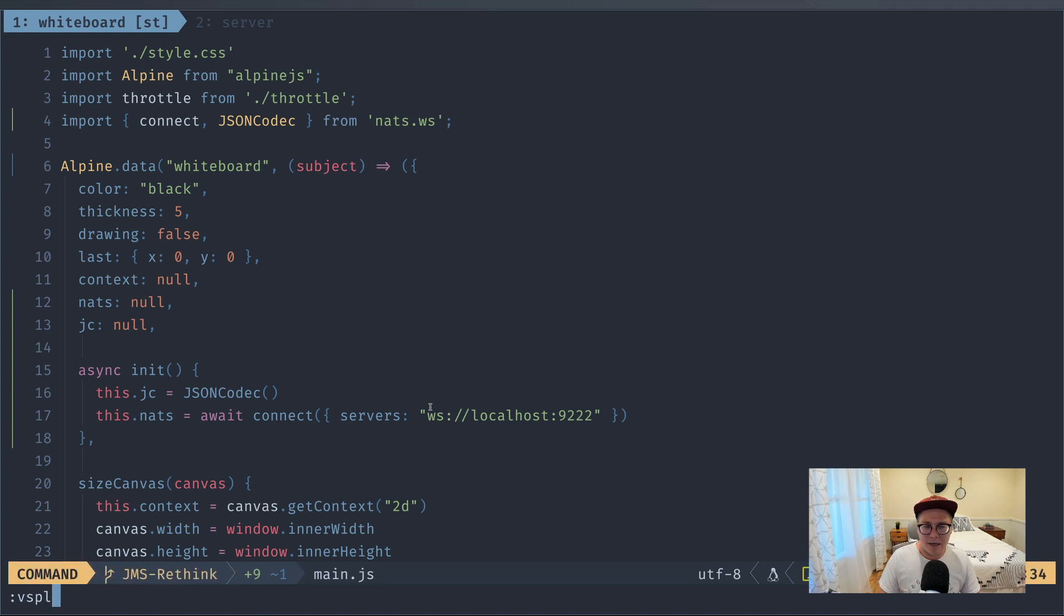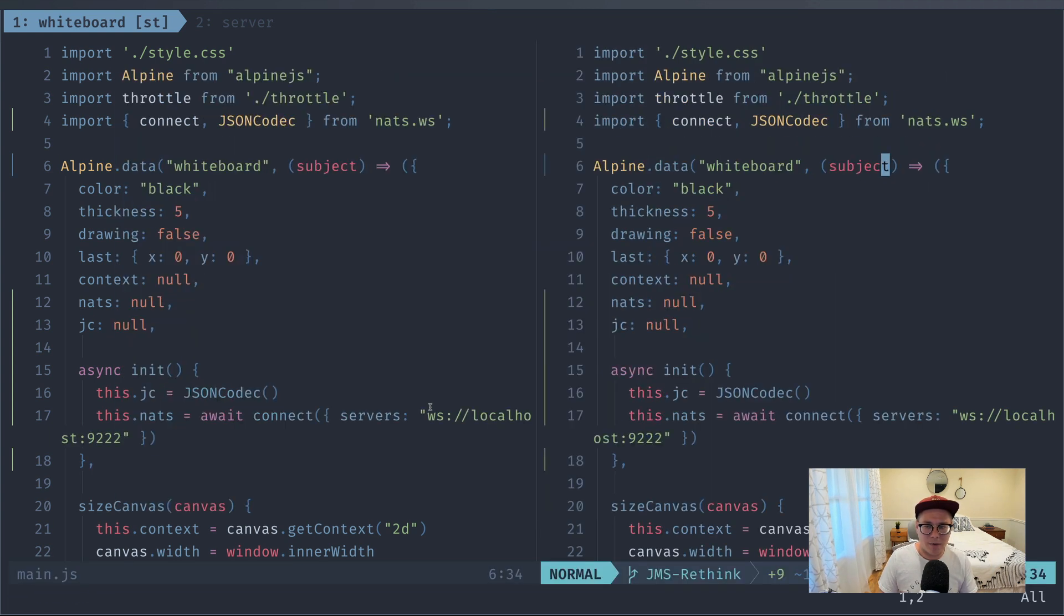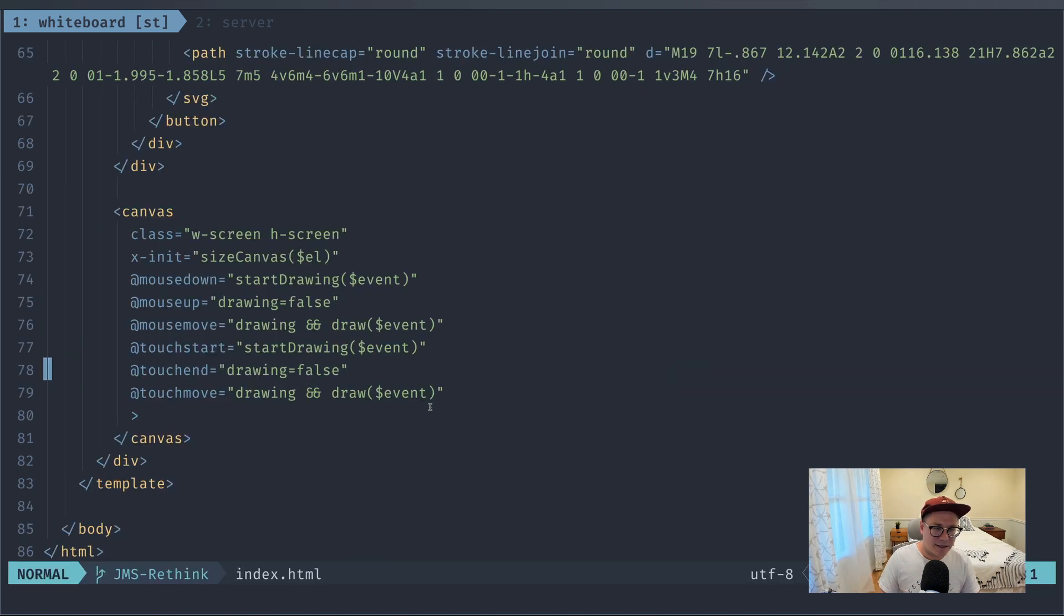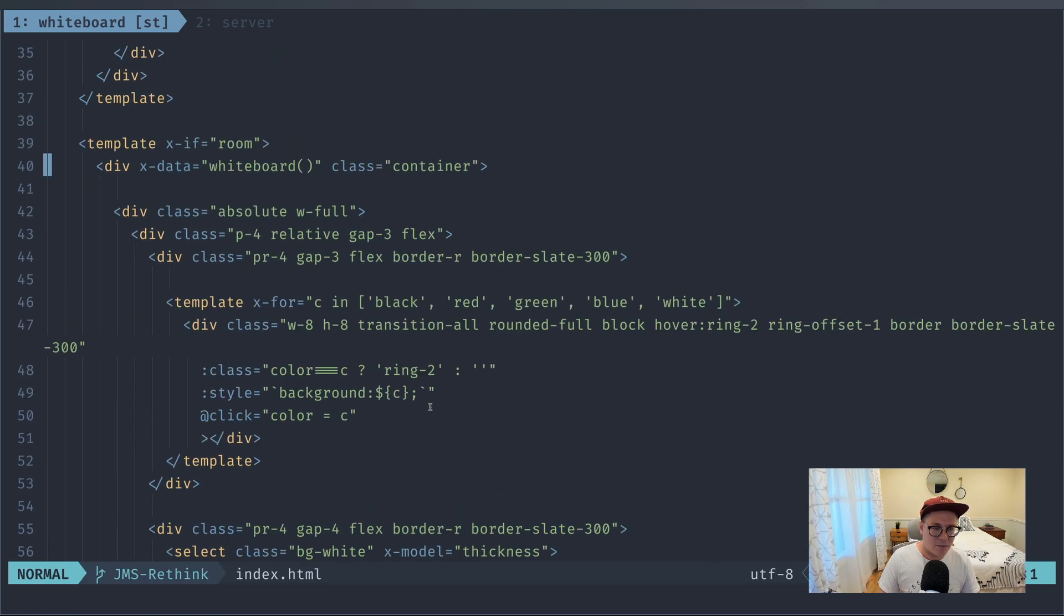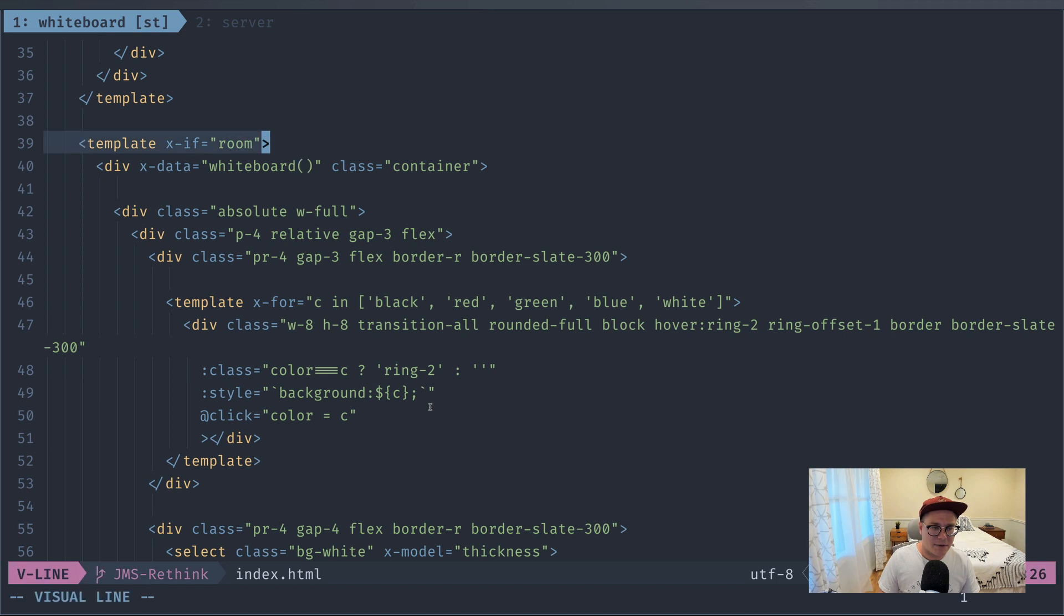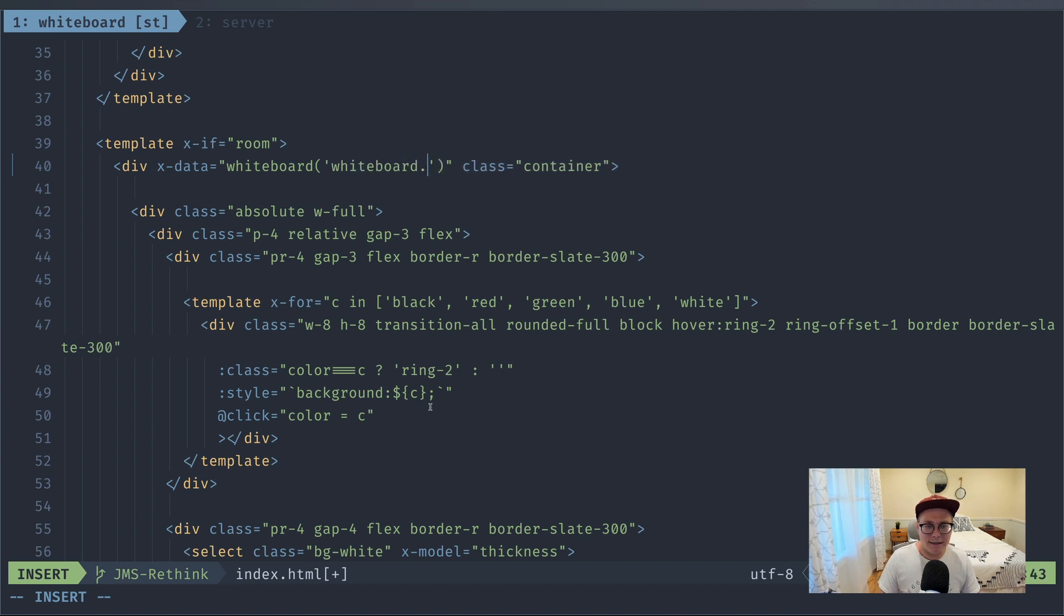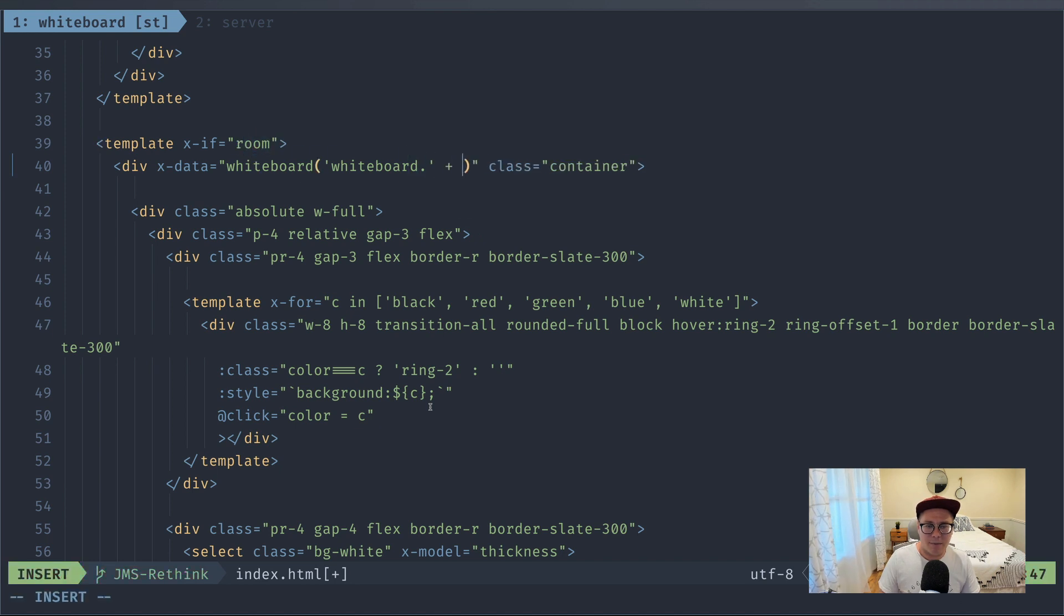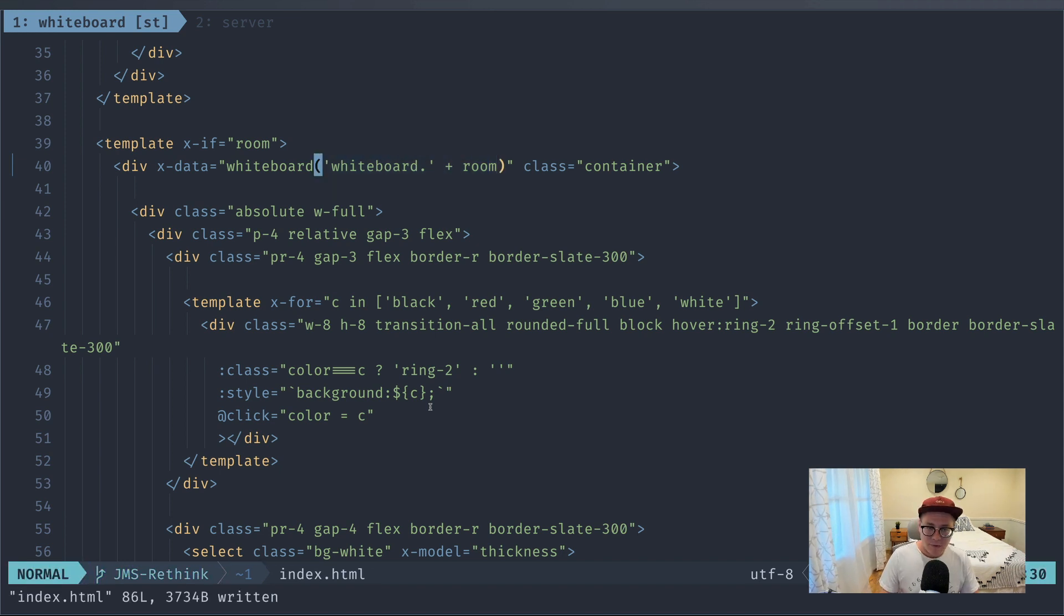So I'm going to go into my HTML, and I'm going to see where this whiteboard is instantiated. And you can see that we're saying if we have a room selected, then we can create this whiteboard. So I can create a subject like whiteboard.roomID. And roomID is actually just room here, so I'm going to say whiteboard.room. This is just all plain JavaScript anyway. So that's going to be our subject that we use. I promised we'd hardly touch the HTML. This is the only place we'll touch it.